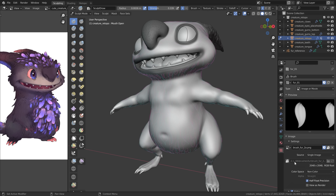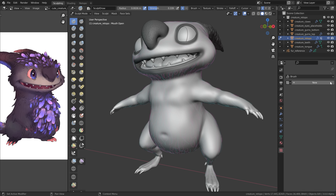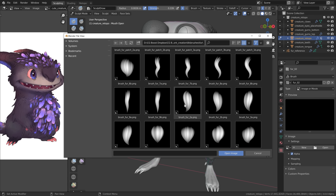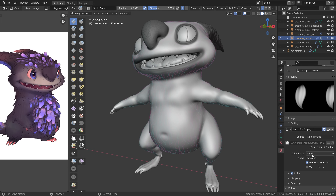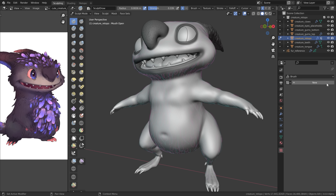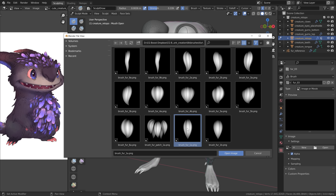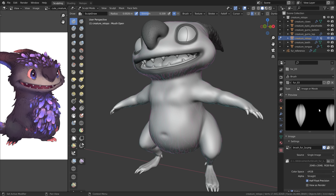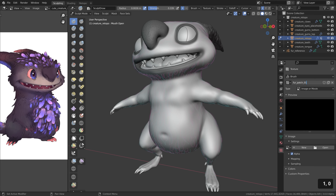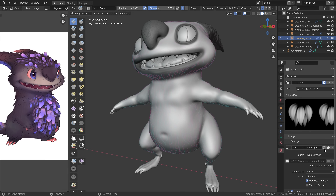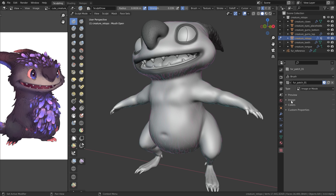To add more images: enable the shield, remove the current slot, create a new texture slot — call it fur02 — and open another alpha. Again enable the shield and change to non-color. Repeat this process for fur03 and a fur patch as well, enabling the shield and setting non-color each time. Now we have imported the textures and can attach them to the brushes.